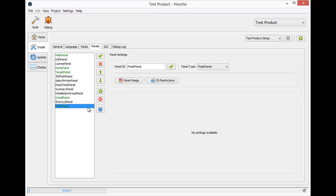Last is the finish panel, which tells the user how the installation went. We are going to switch our finish panel's type to simple finish panel, as our users do not require automatic installers.